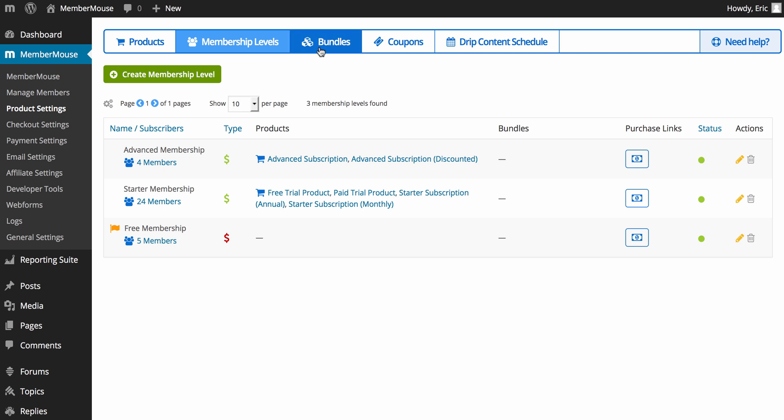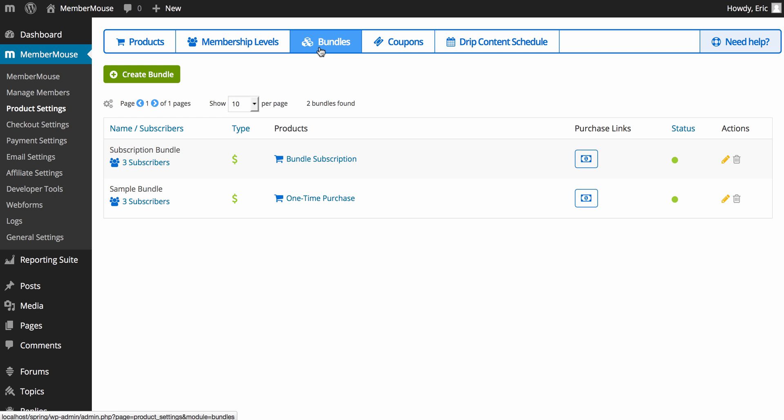This is where bundles come in. Bundles are an extremely flexible content protection tool. Whereas with membership levels you can only have one per account, with bundles you can have unlimited bundles per account. Bundles are associated with products in the same way as membership levels — you can add one or more products to a bundle, giving you the same benefit of split testing and pricing flexibility.